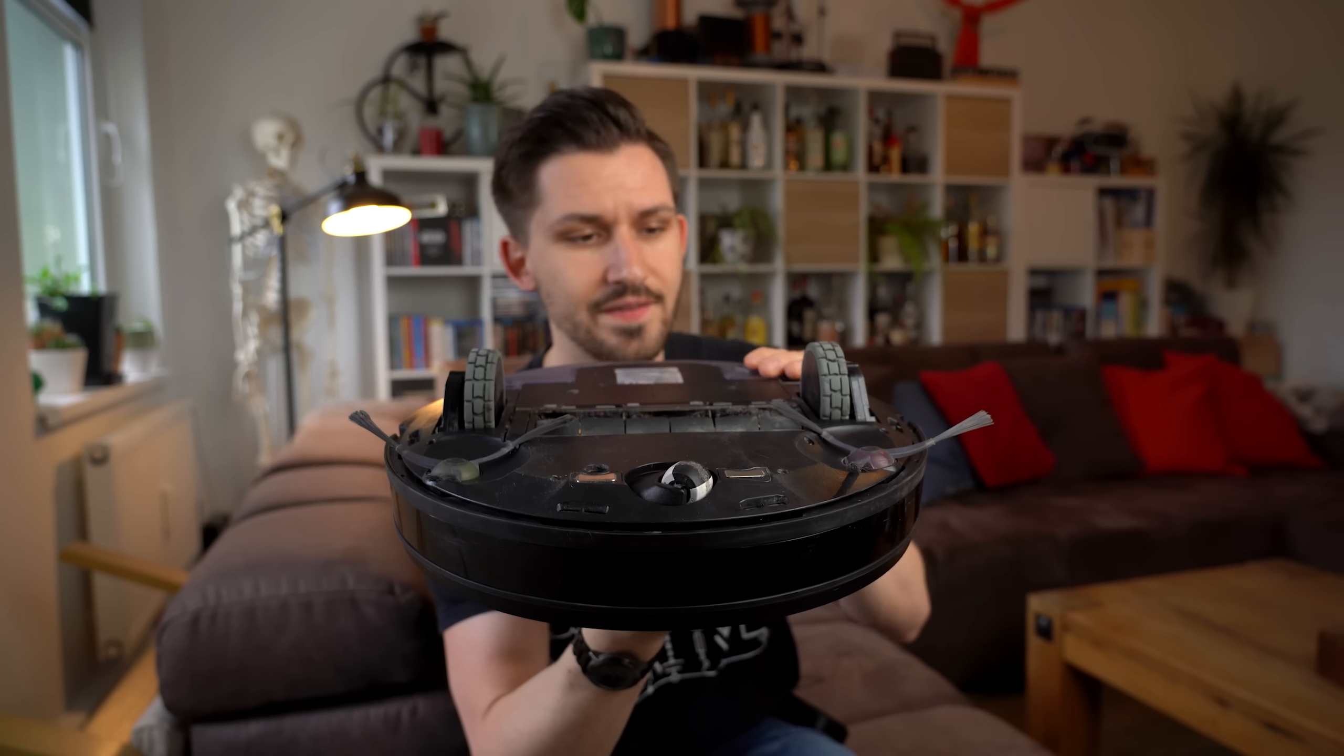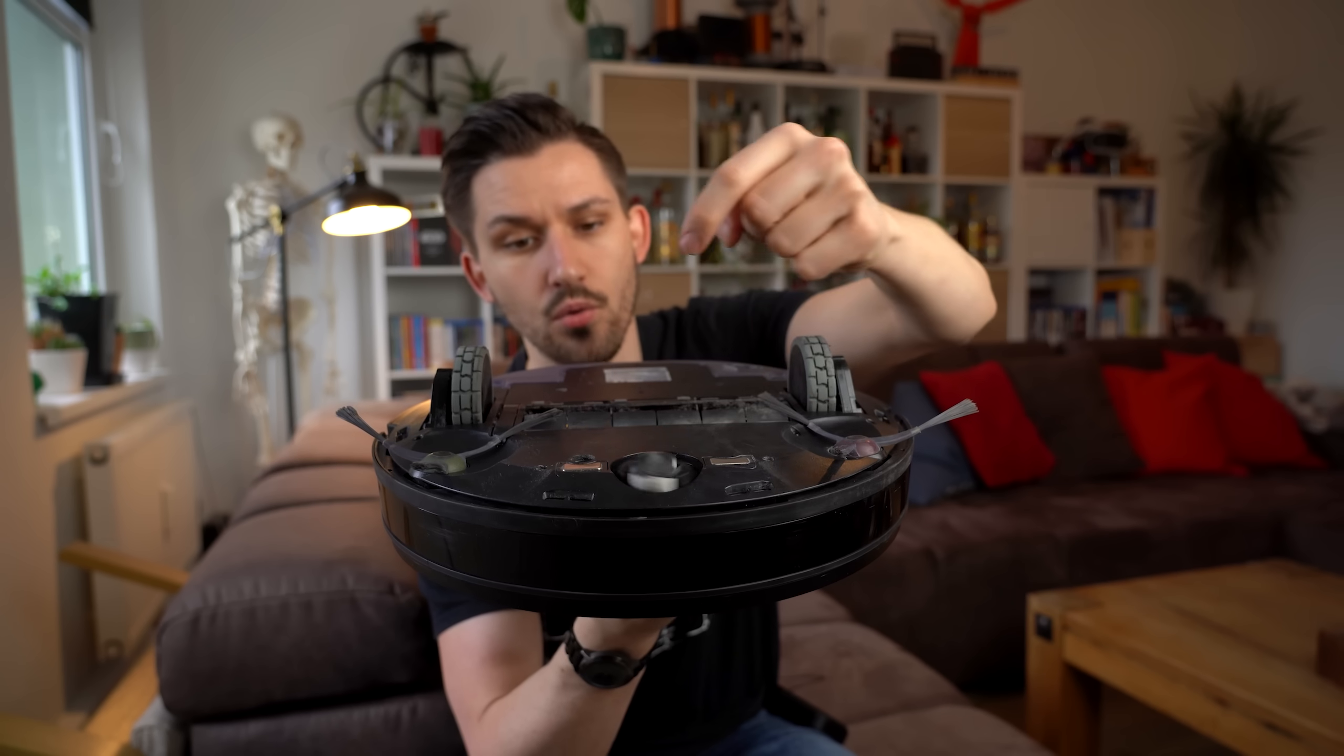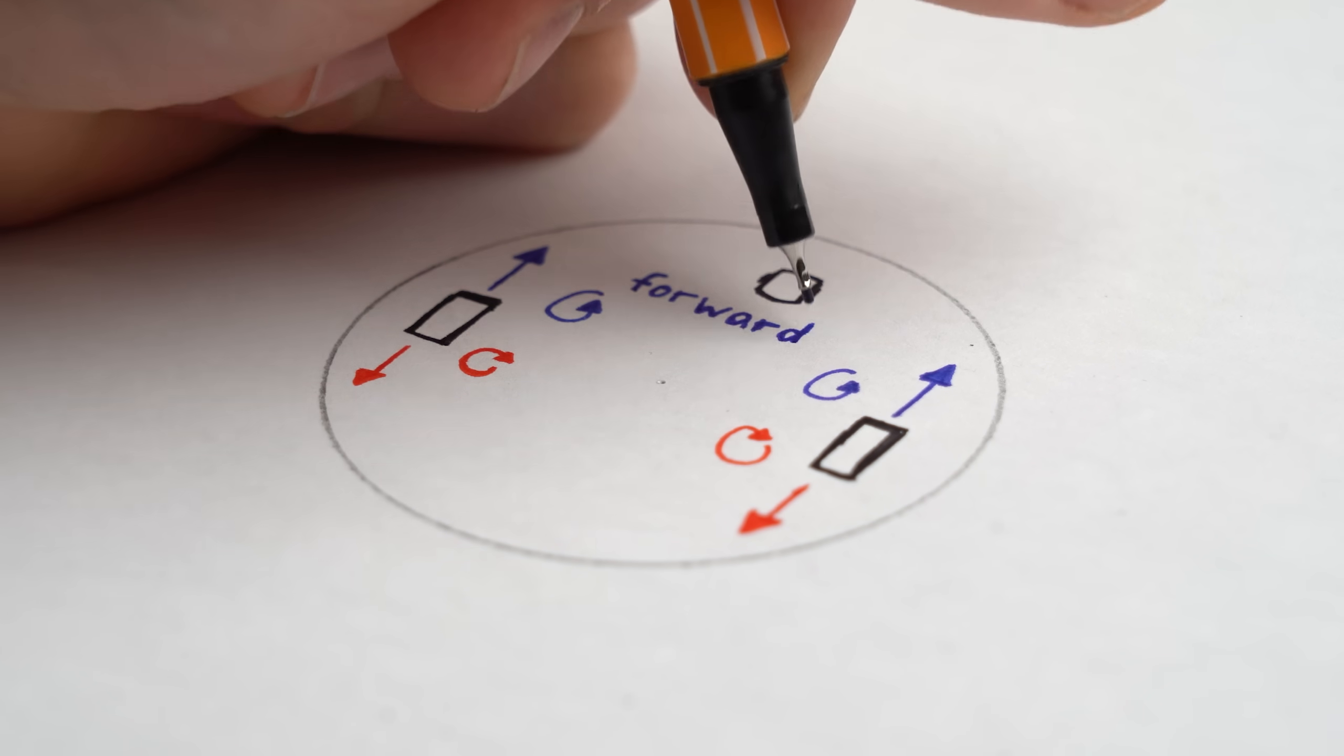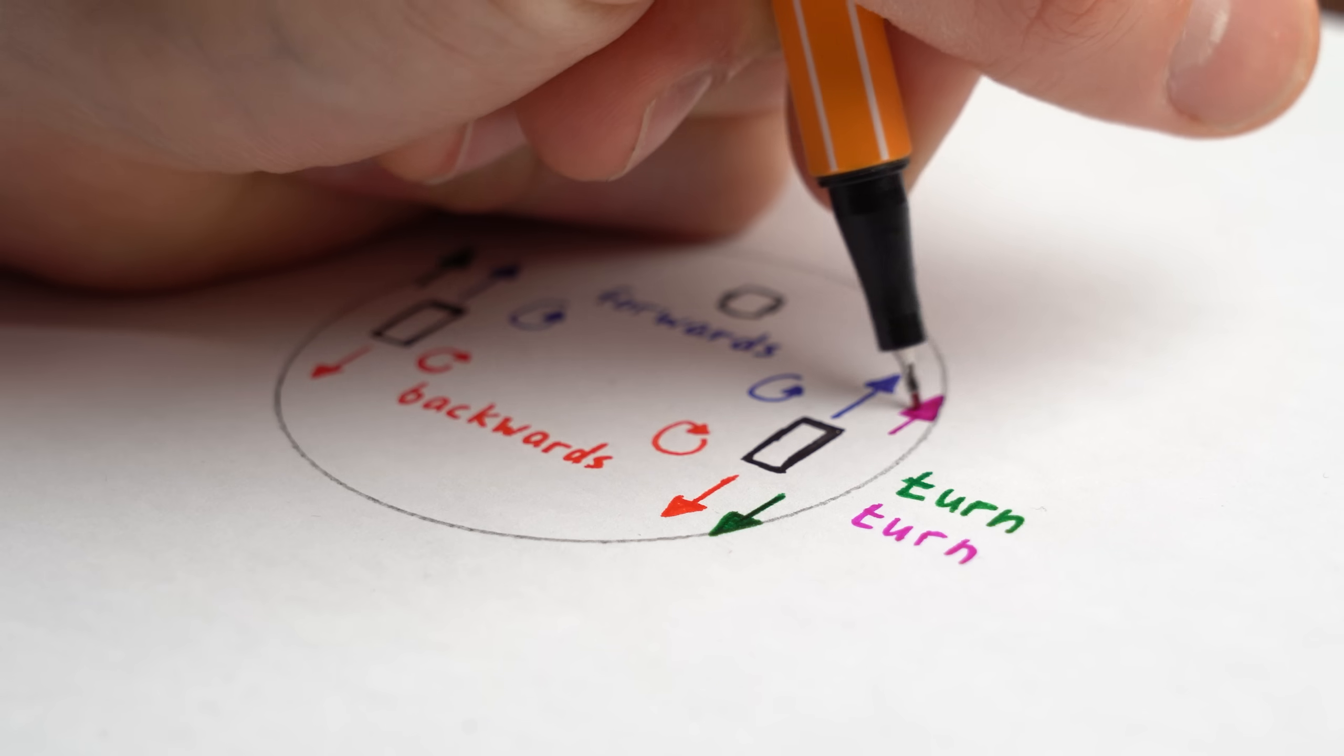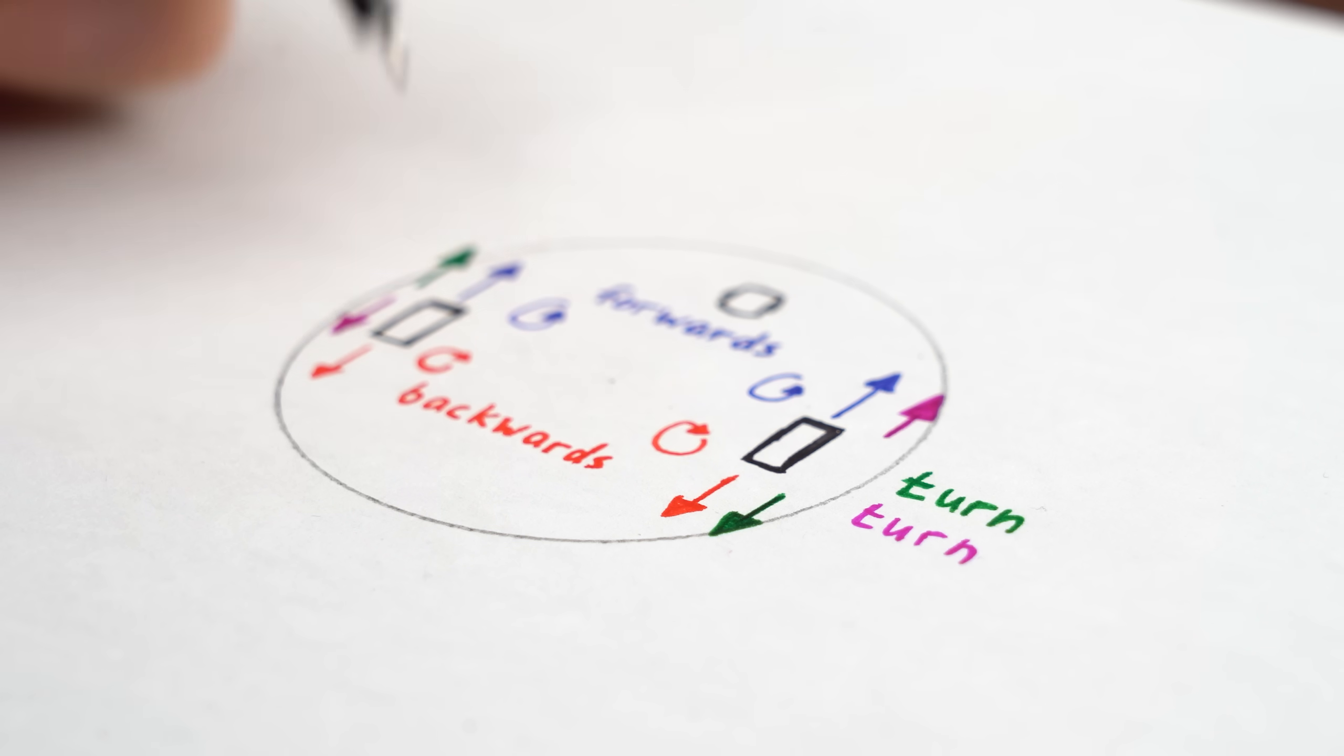You see, vacuum robots use two wheels powered by motors and one additional freewheeling roller that moves along. This way they can move forwards or backwards by either rotating both motors clockwise or anti-clockwise. And of course they can also turn by only powering one motor or powering both motors in opposite directions.